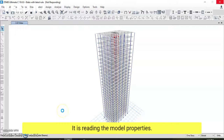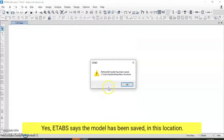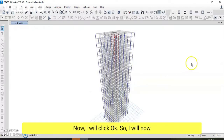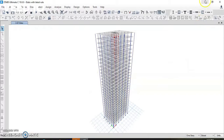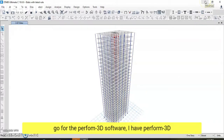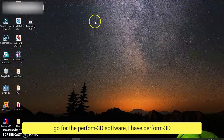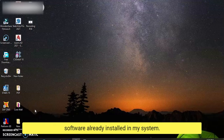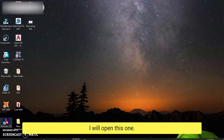It says the model has been saved in this location. A window pops up confirming that the structure has been successfully transferred to the Perform 3D software. I will click OK, minimize ETABS, and now open the Perform 3D software, which I already have installed on my system.